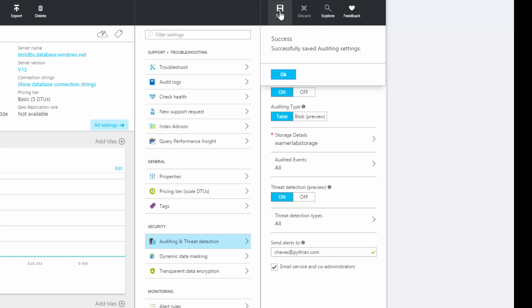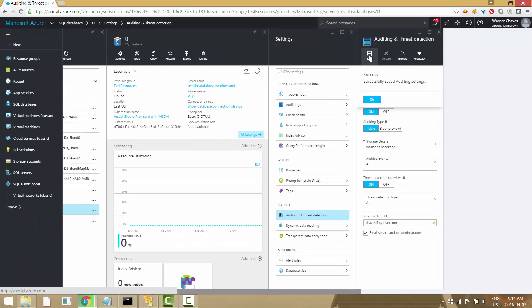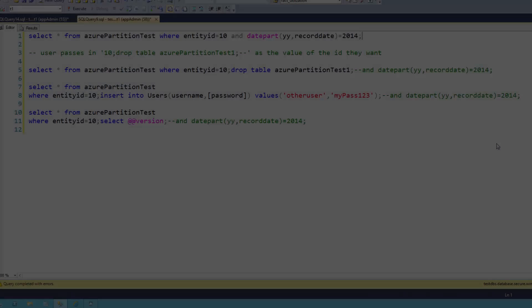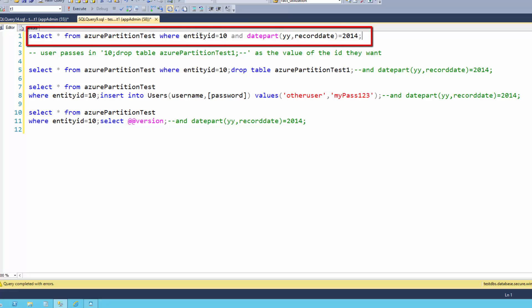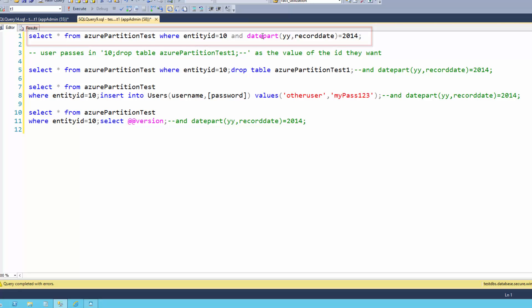My database is now enabled for auditing and threat detection. Let's throw some queries into it and see what the service does. Let's do a quick refresher on some of the most basic patterns of SQL injection. For example, here we have a query doing a SELECT from a table WHERE an entity ID equals a value, with a date predicate like AND date part equals 2014. If I run this, it returns one record just like any application would.